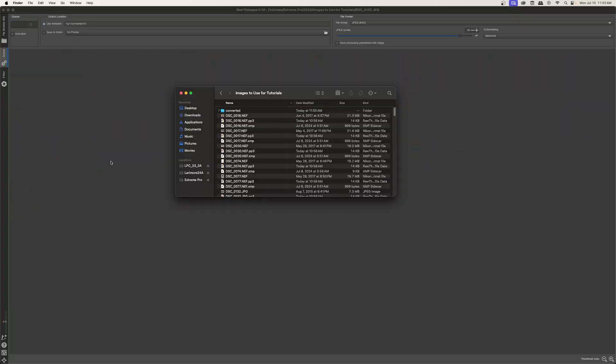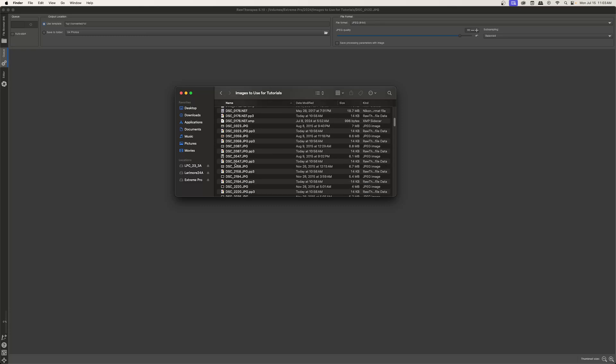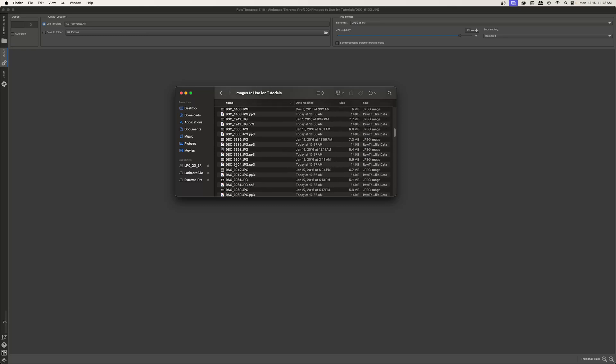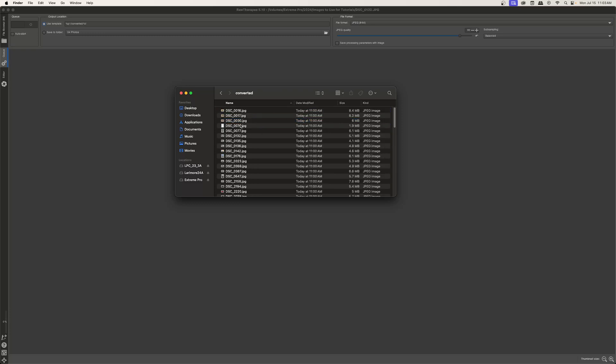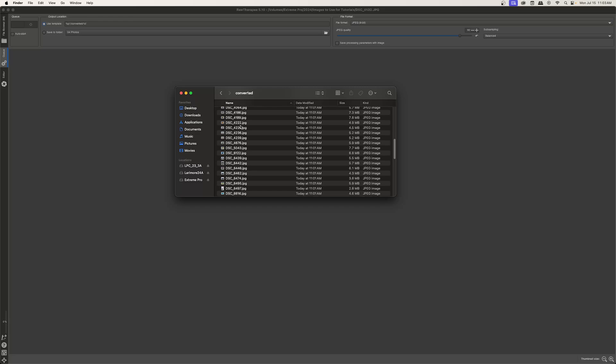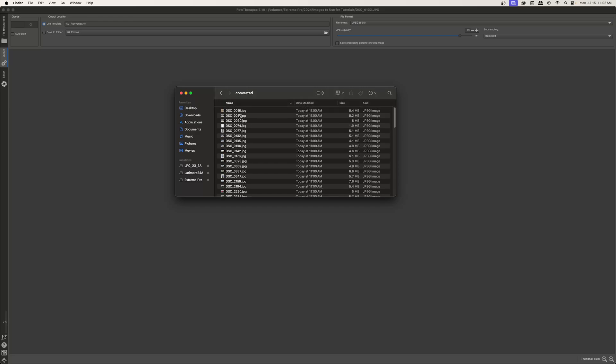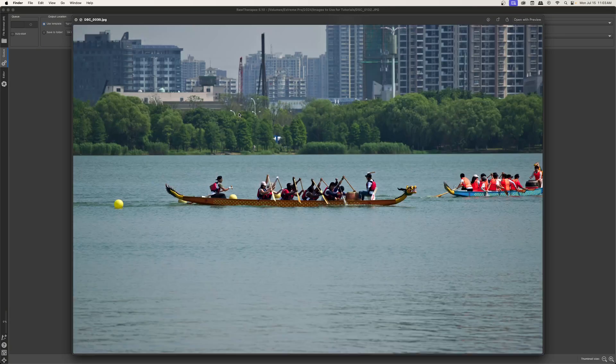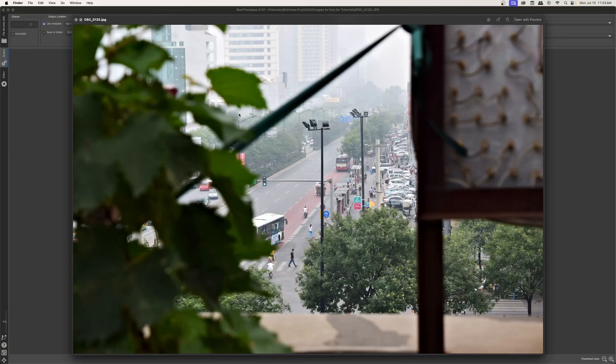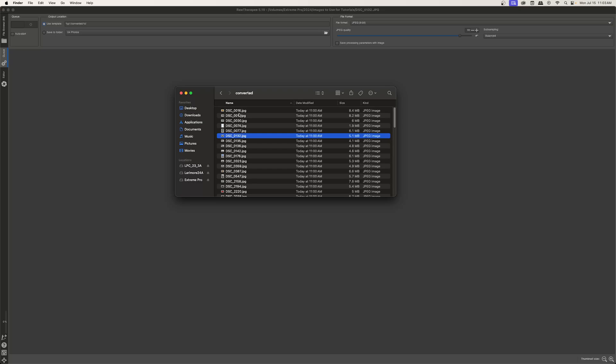Now that RawTherapy is done processing the photos, I've gone ahead and opened up the main folder. And as you can see, I have all of these photos. There's the .pp3 file, which is the processing profile that RawTherapy creates. And we have this folder converted, and you can see that all of the images here are JPEGs and I can flip through them.